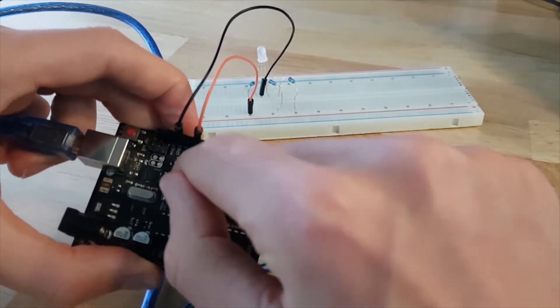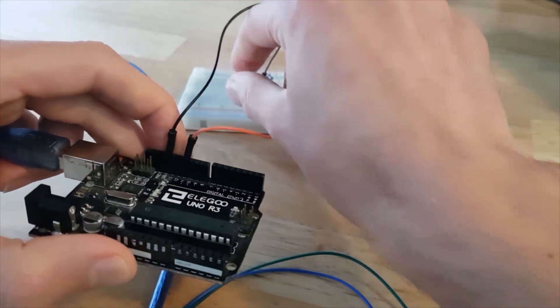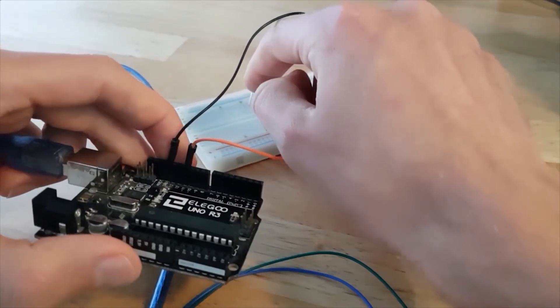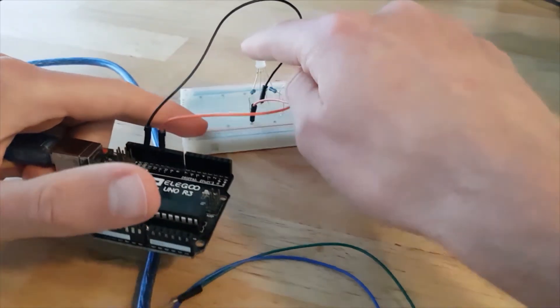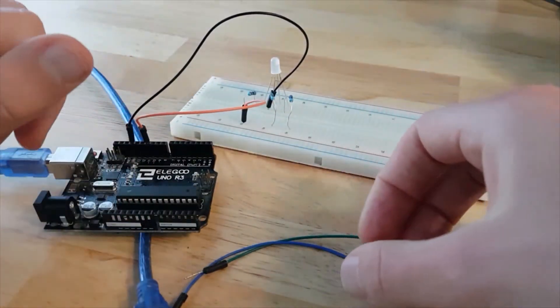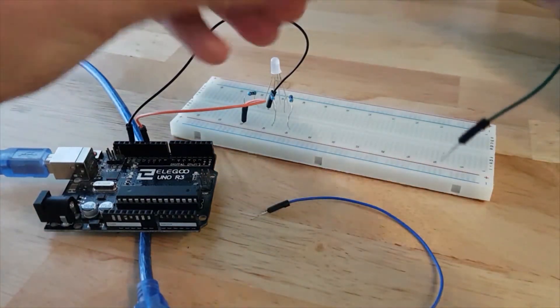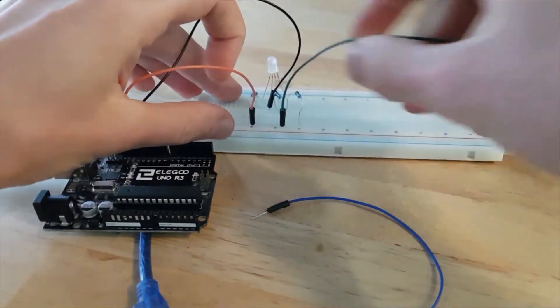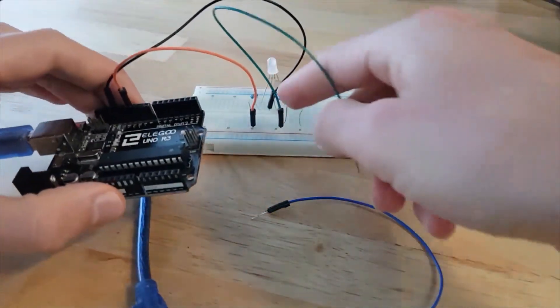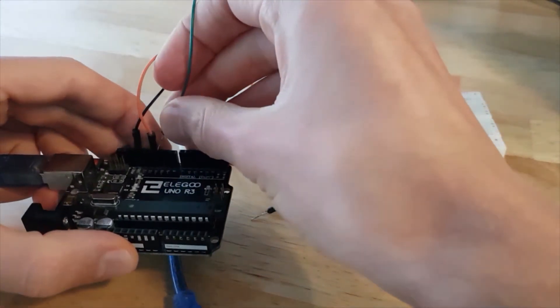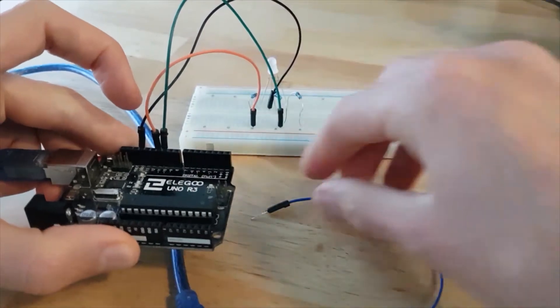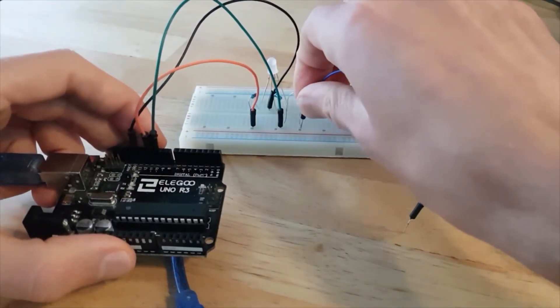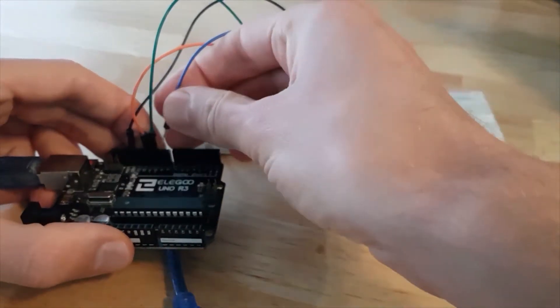11 digital pin to the resistor, and then the other leg of the resistor is connected to the leg of the LED. Then I'm going to take a green wire, connect the other resistor here to digital pin 10, and then a blue wire, digital pin 9.